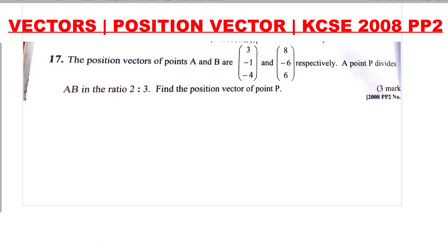Position vectors are vectors with reference from point O. Therefore, if A and B are position vectors and you are required to get the position vector of P, you should know that these are vectors originating from point O. There are two methods of solving this question.